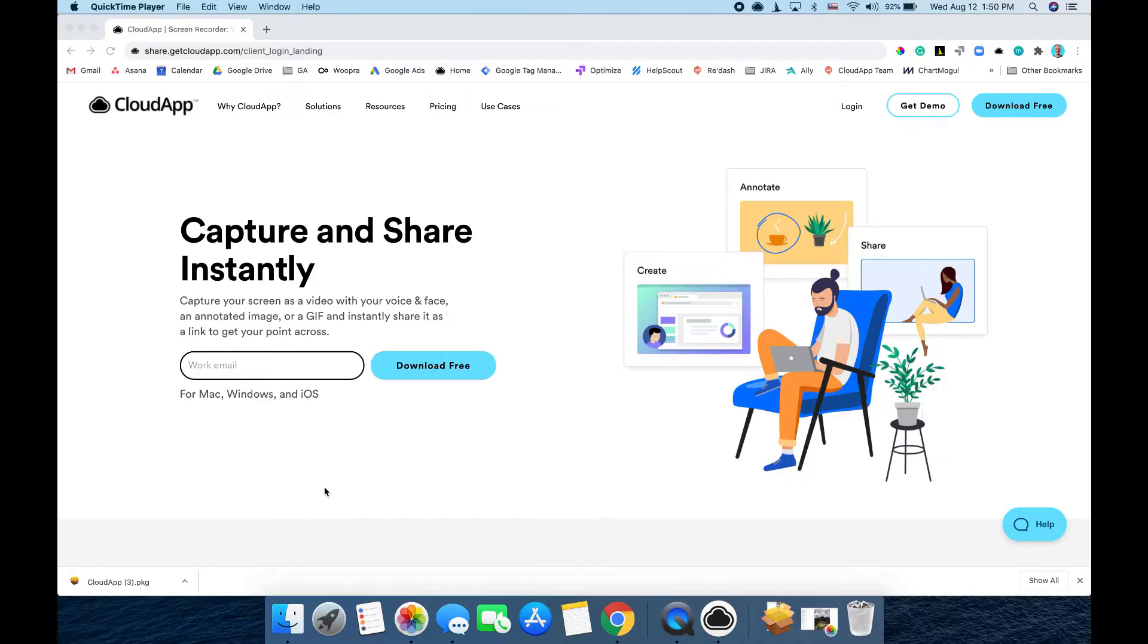Thanks for signing up for CloudApp. CloudApp is a desktop application, so you're going to want to finish installing the app.